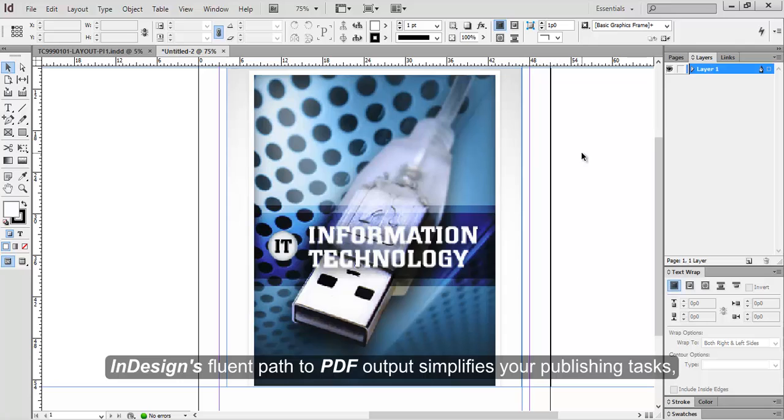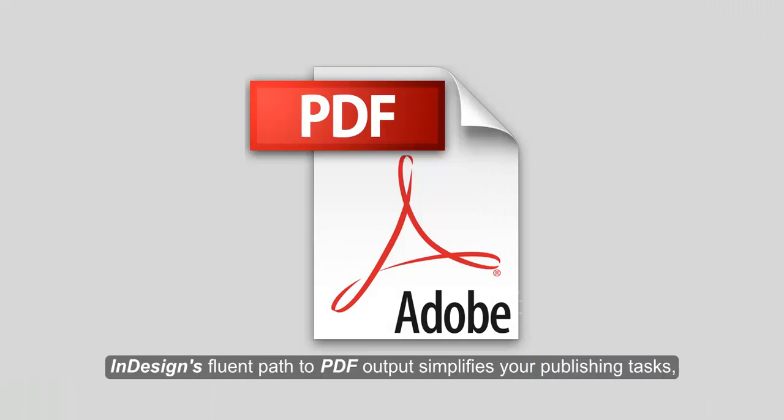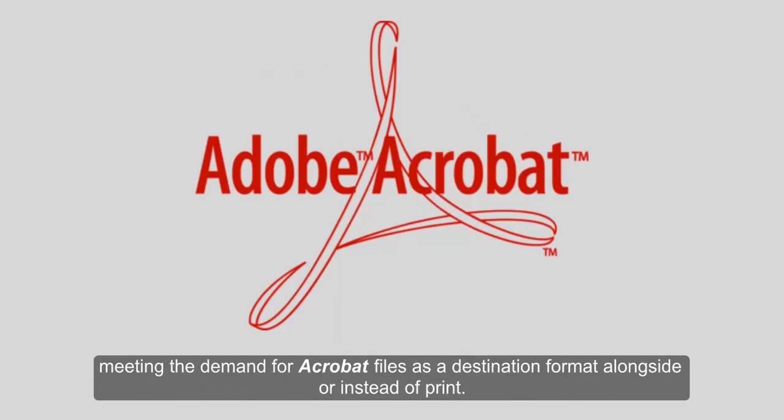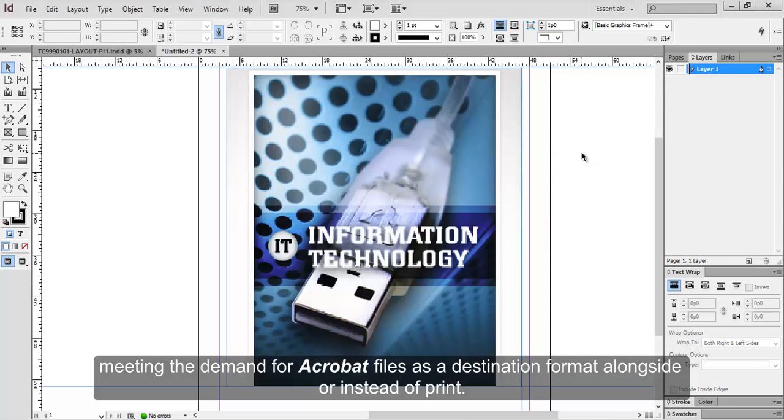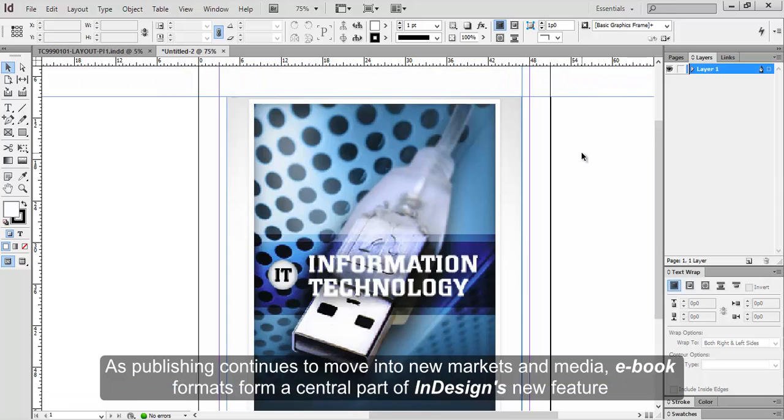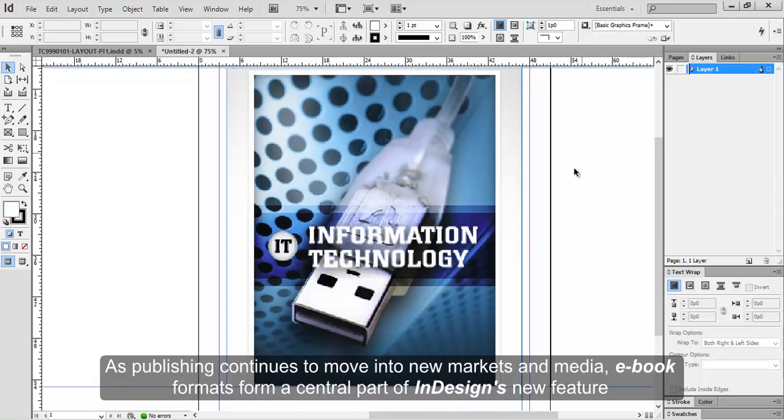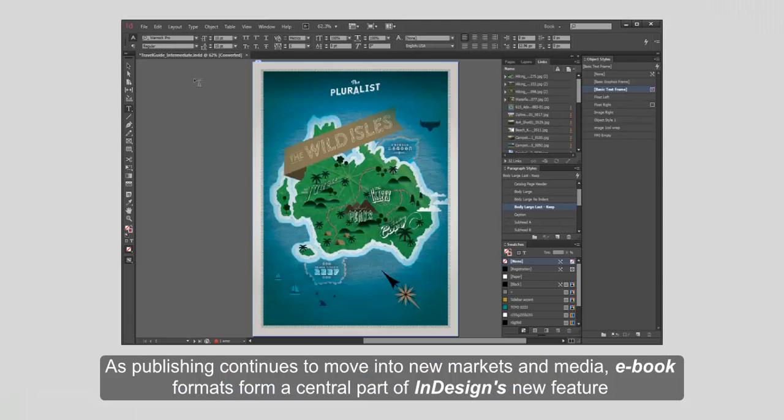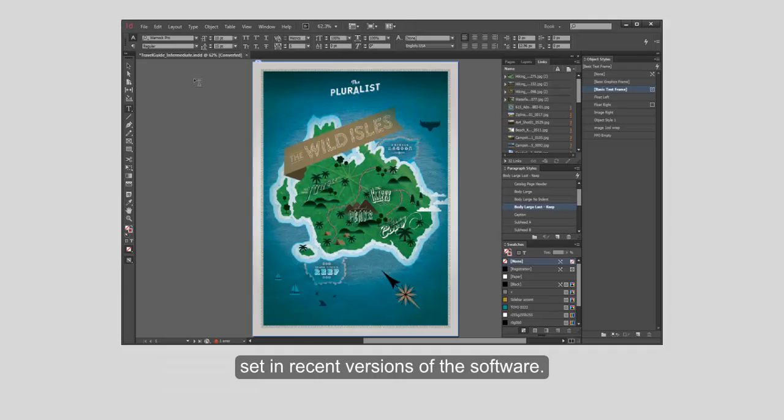InDesign's fluent path to PDF output simplifies your publishing tasks, meeting the demand for Acrobat files as a destination format alongside or instead of print. As publishing continues to move into new markets and media, e-book formats form a central part of InDesign's new feature set in recent versions of the software.